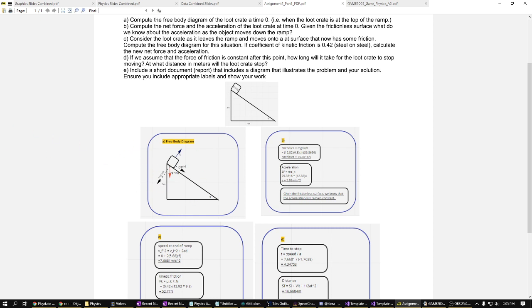And in part 2, it involves determining the net force and acceleration in the situation. And by applying formulas, we determine the net force to be 75.381 newtons. Next, with the acceleration, determined to be 5.88 meters per second squared.